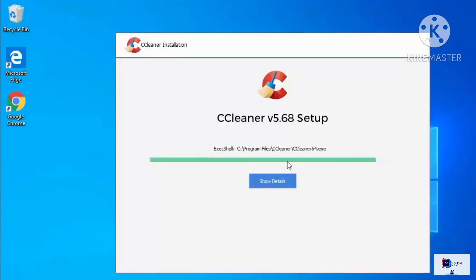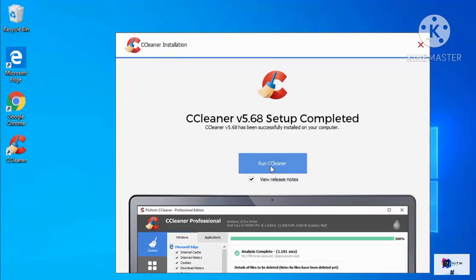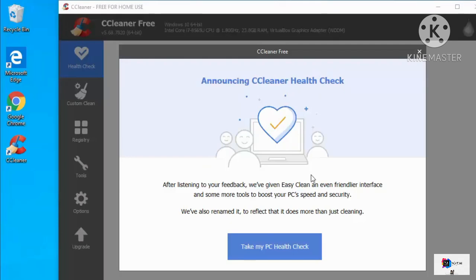The installation of CCleaner will start and it's really fast. Once it's installed, you'll see the CCleaner icon on your desktop, and you can launch CCleaner right after install by clicking the Run CCleaner button.